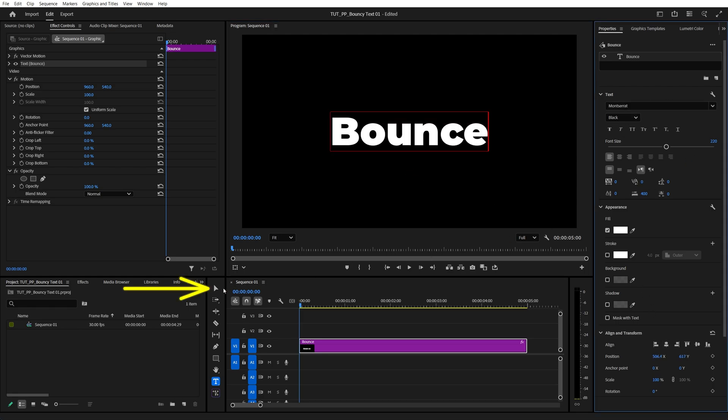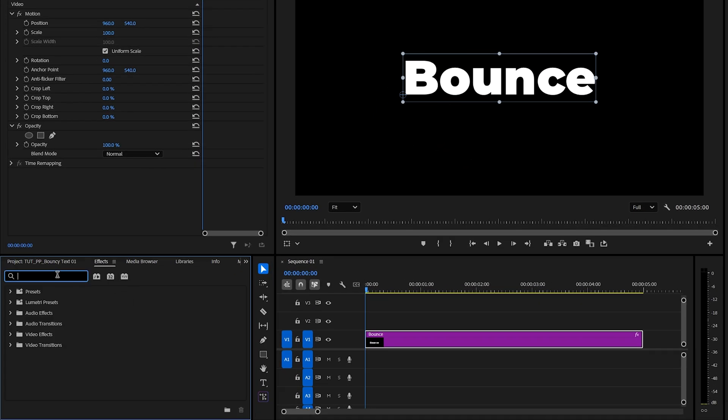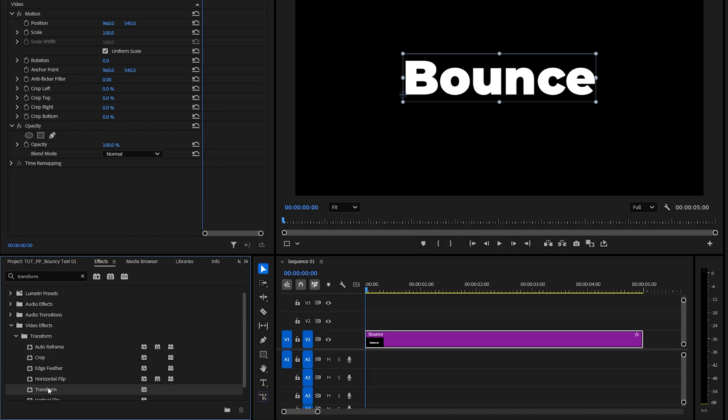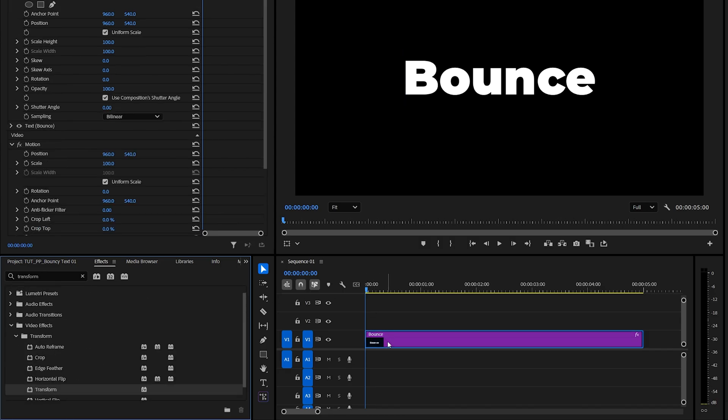Then switch back to the Selection tool, open the Effects window, and search for Transform. Then add Transform to the text layer.